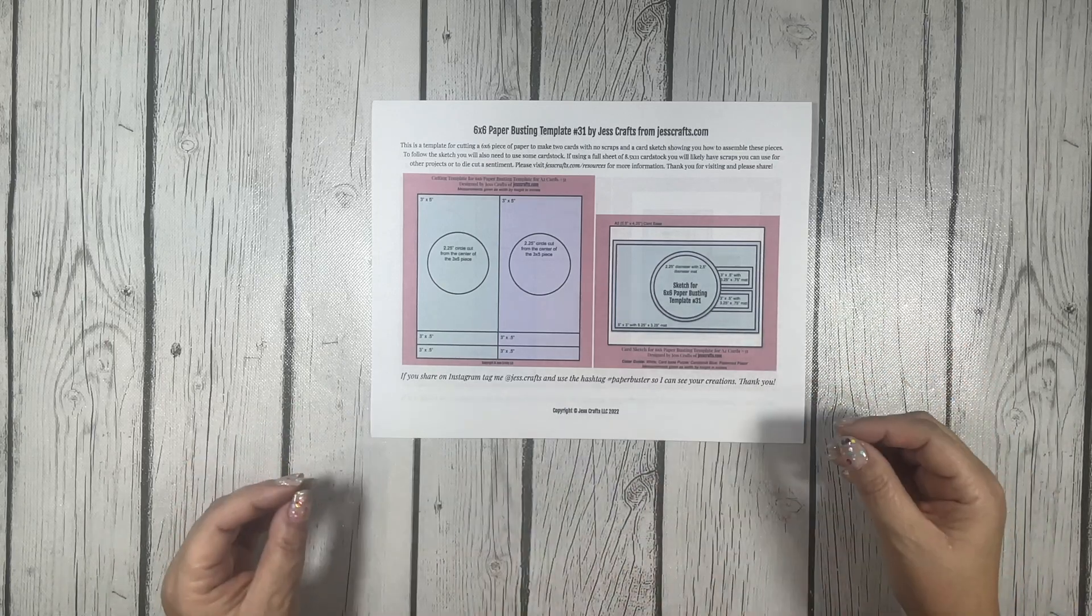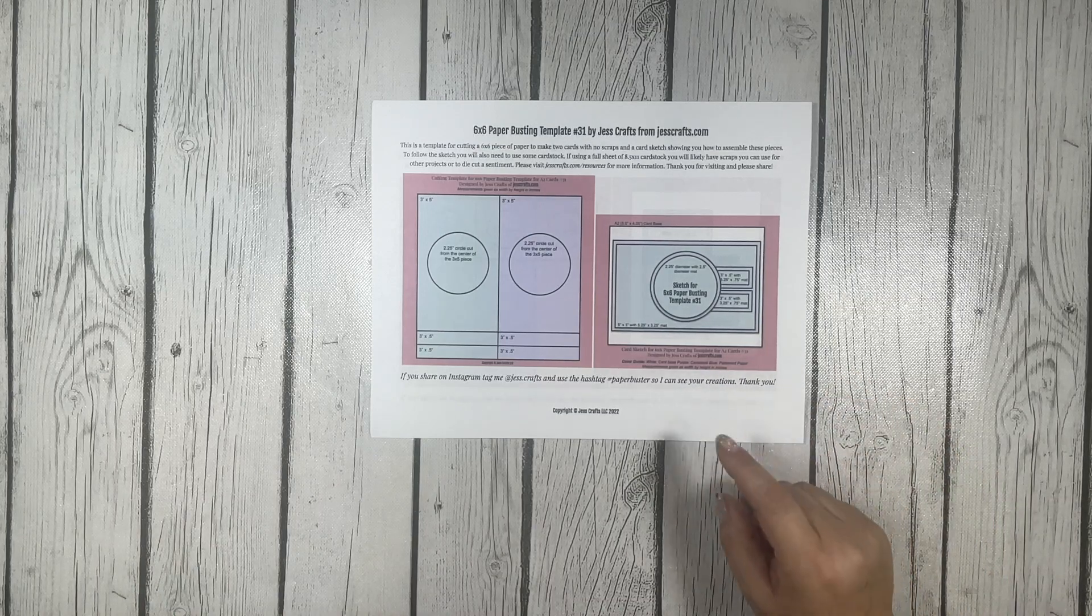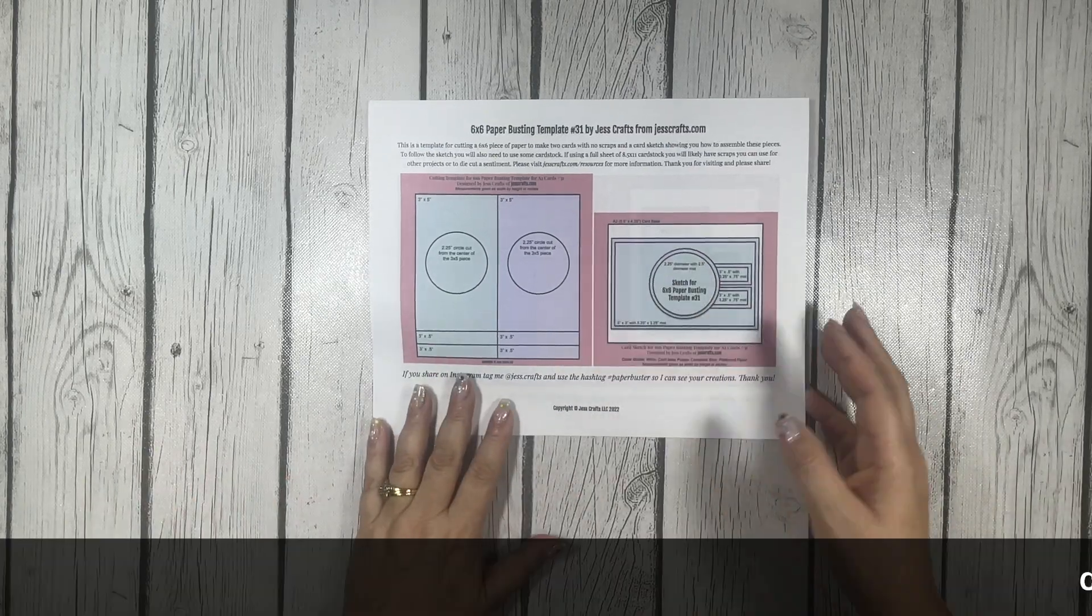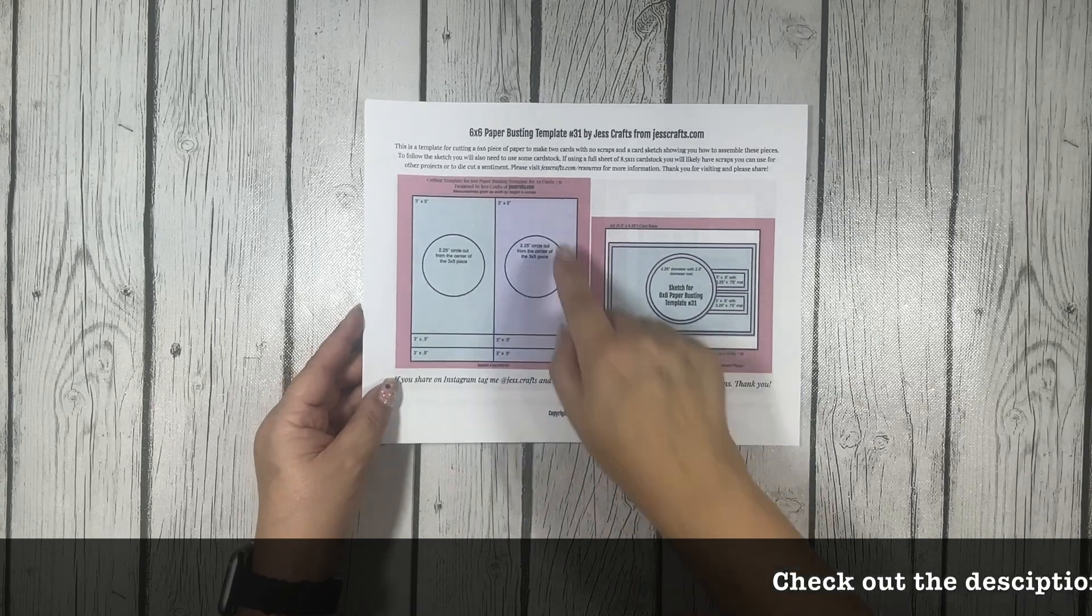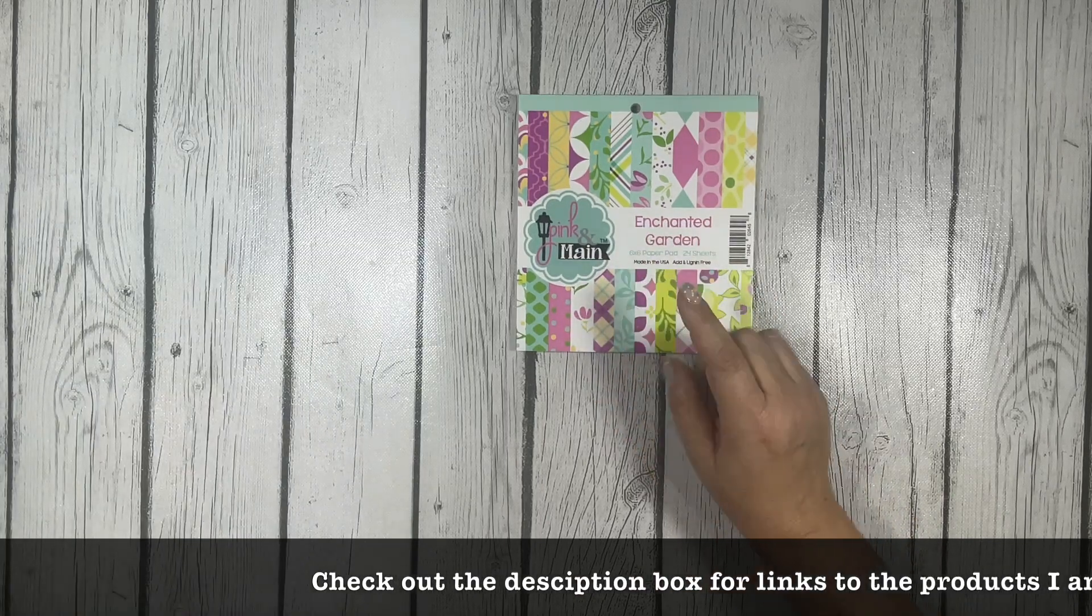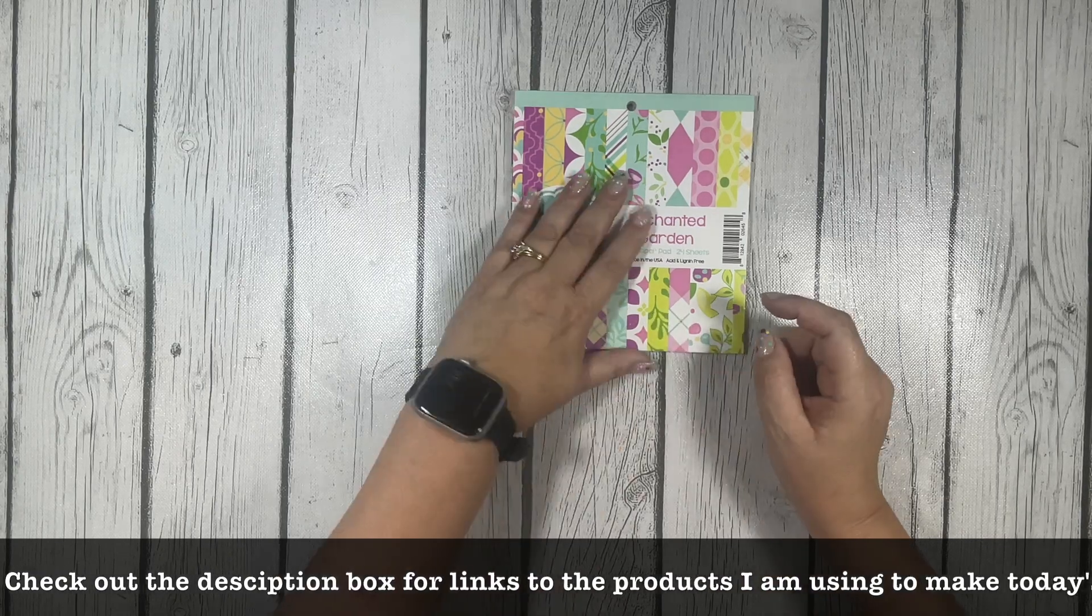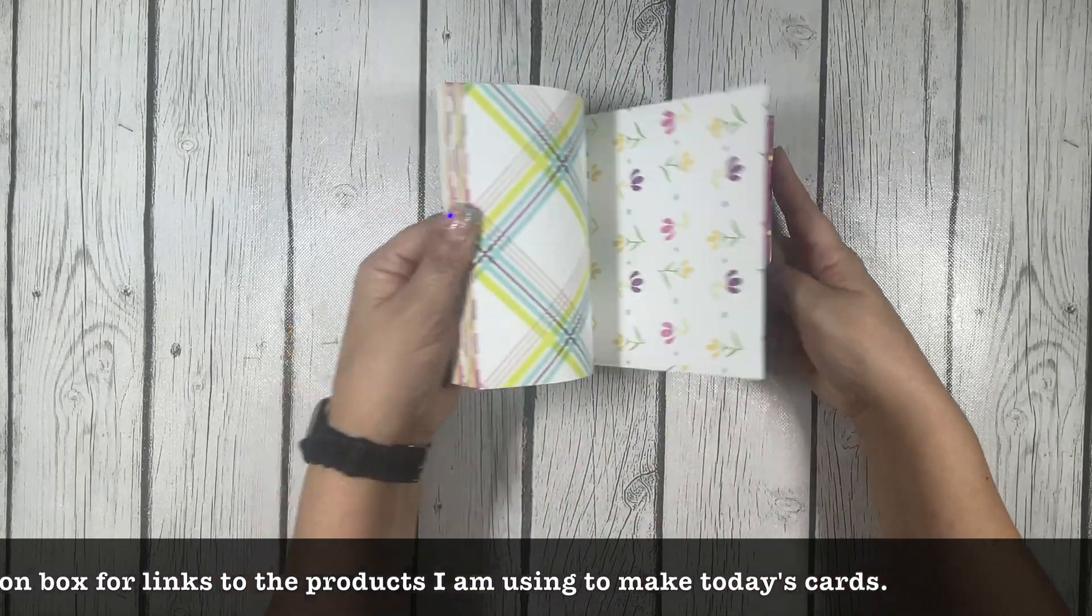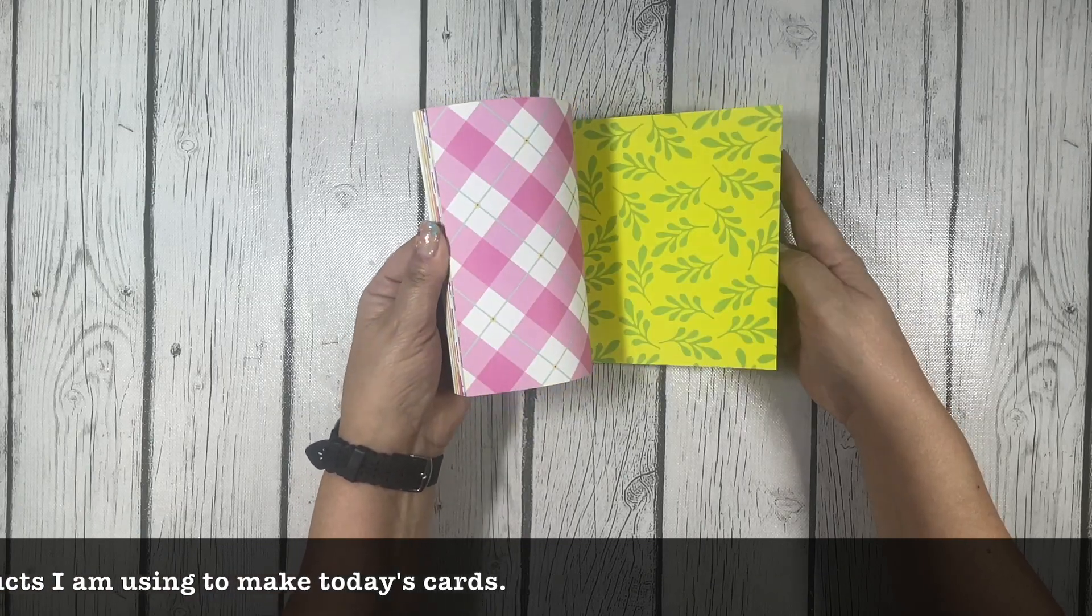She has circular sentiments, ones you can cut out with small dies or into squares, strip sentiments, and card sketches. A really great resource for quick and easy card making. Today I'll be using the sketch from Just Crafts along with the circular sentiments from Sarah Liz's.